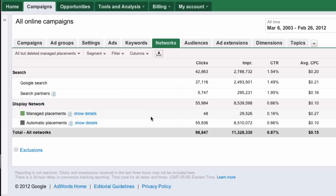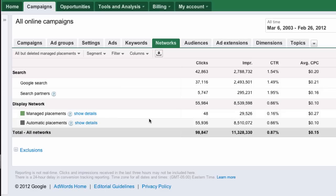Here you can see the different networks, and the ones we're interested in here are Display Network, and I have two there: automatic placements with 8.5 million impressions, managed placements with just 30,000. So, we're going to start with automatic.